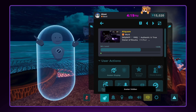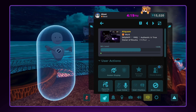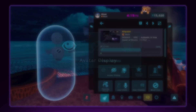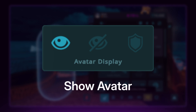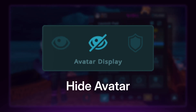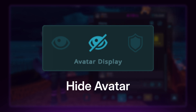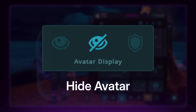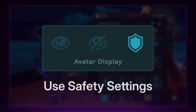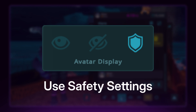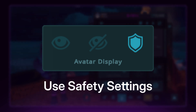To control avatar visibility, you have three options. Show Avatar forces an avatar to be visible, overriding your shield level. Hide Avatar conceals an avatar, also overriding your shield level. And finally, Use Safety Settings reverts the visibility settings back to your default shield level.